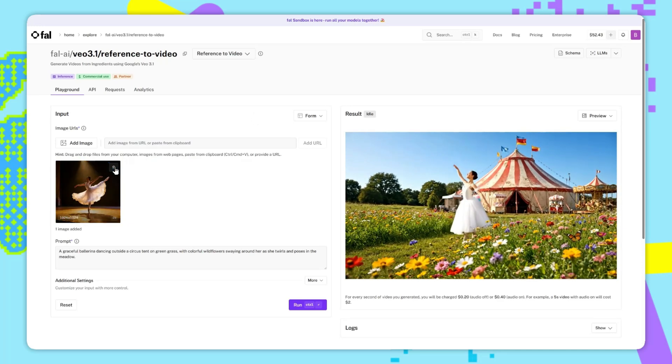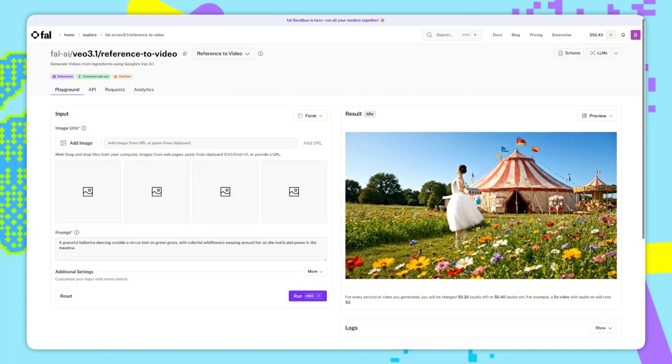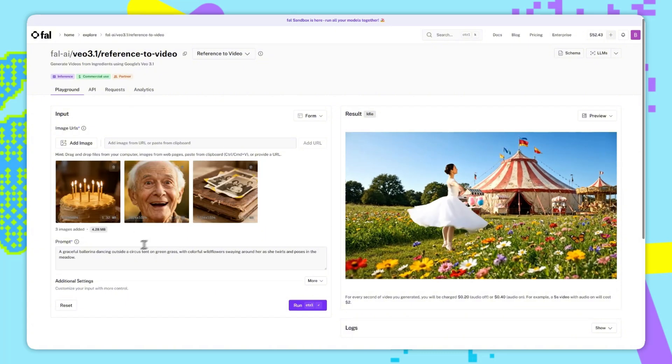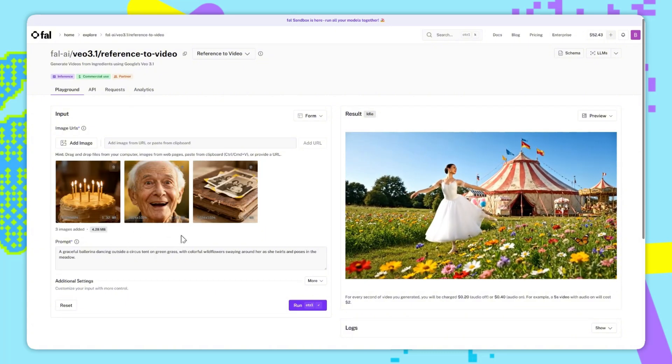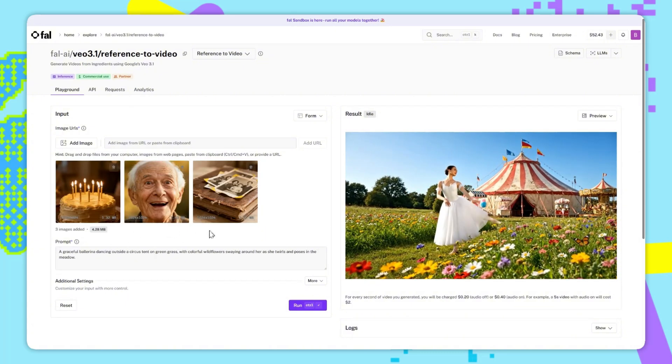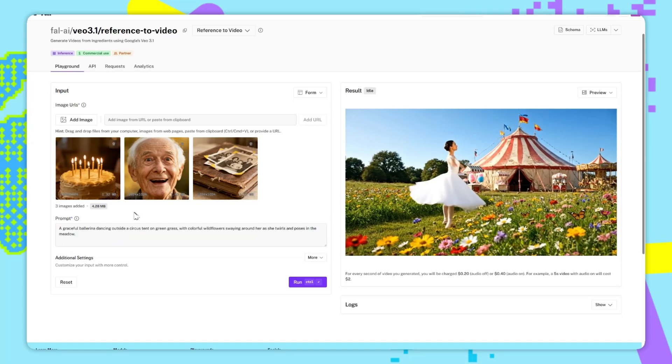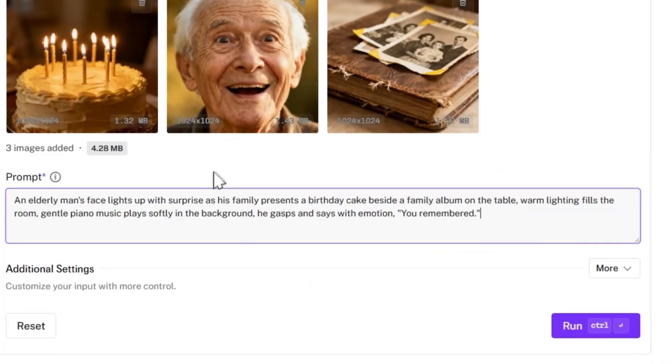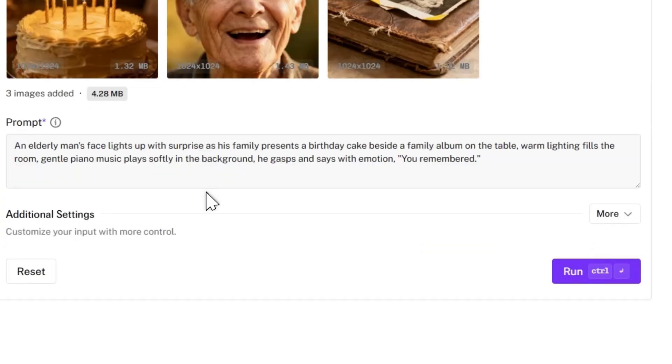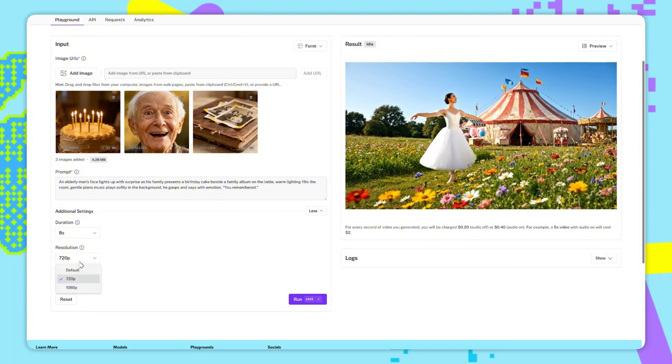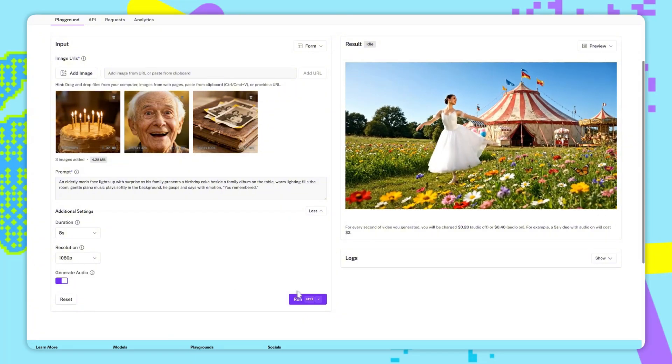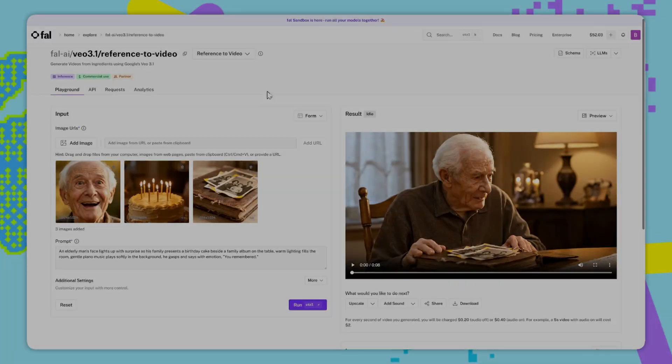So let's go through another example. I'll just remove these three images, and I'll drag in these. So we have this birthday cake, this old man, and this family album. And the prompt we'll use will be this one. So I've said, An elderly man's face lights up with surprise as his family presents a birthday cake beside a family album on the table. Warm lighting fills the room, gentle piano music plays softly in the background. He gasps and says with emotion, You remembered. And then I'll just change the resolution to 1080p, and then we can run this.